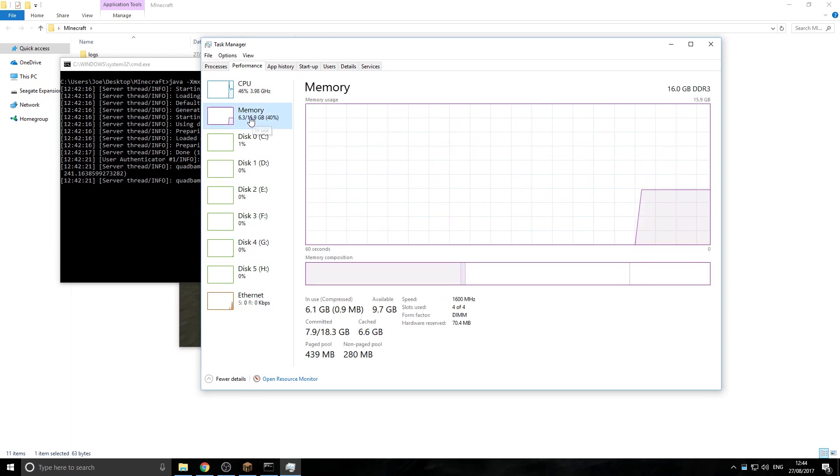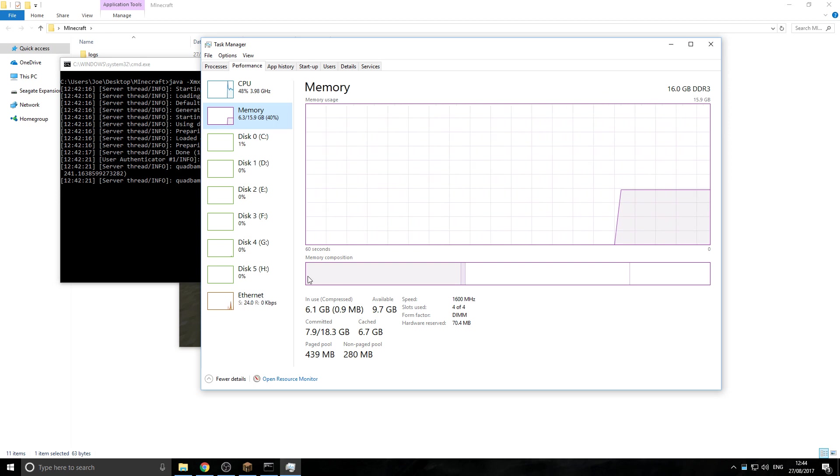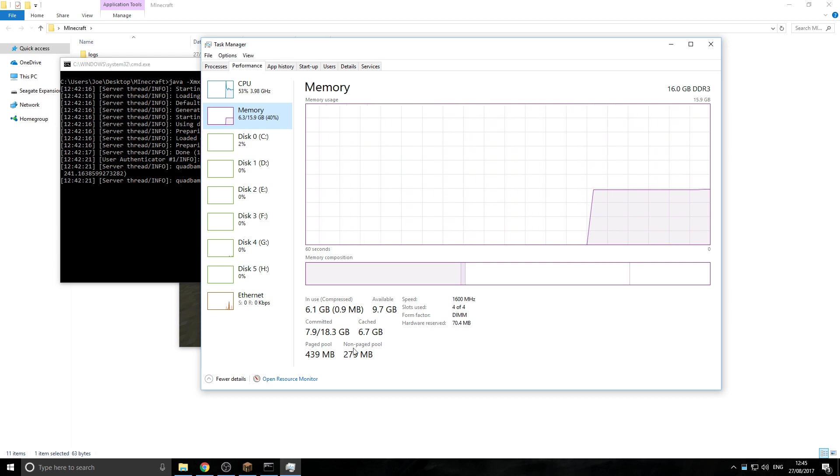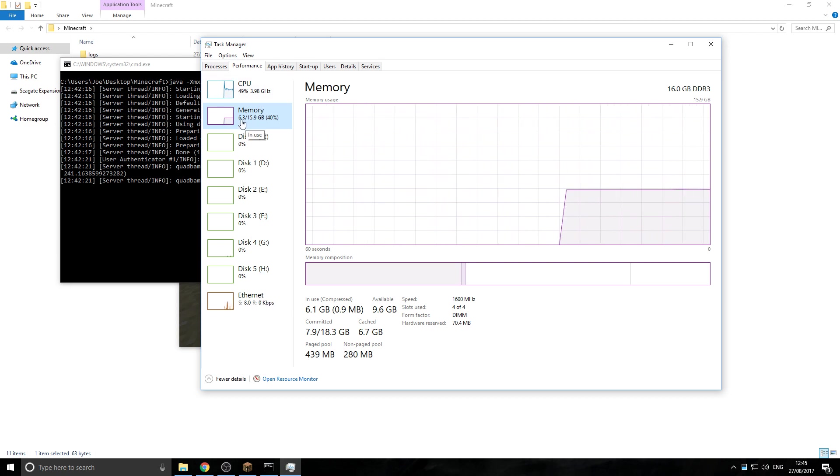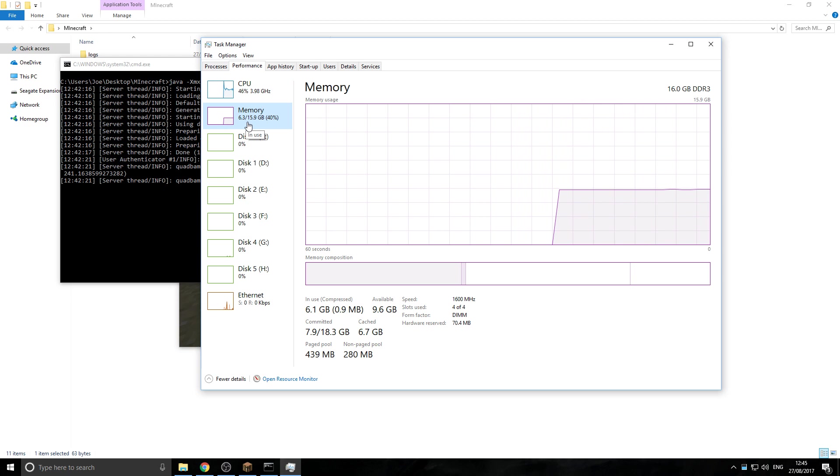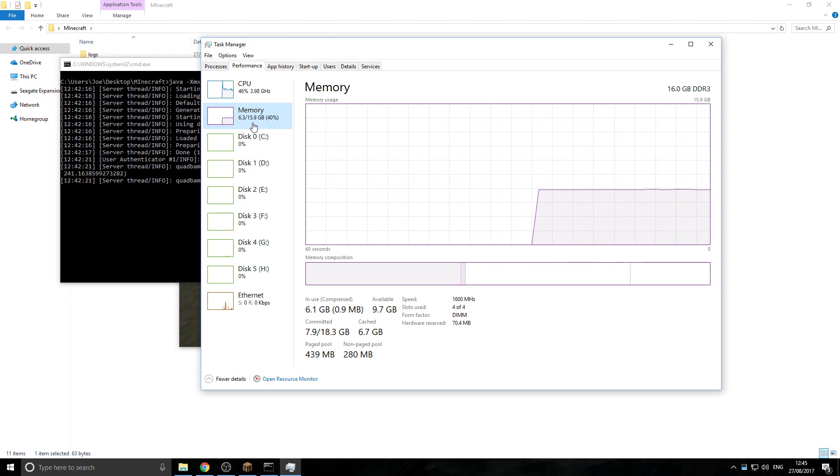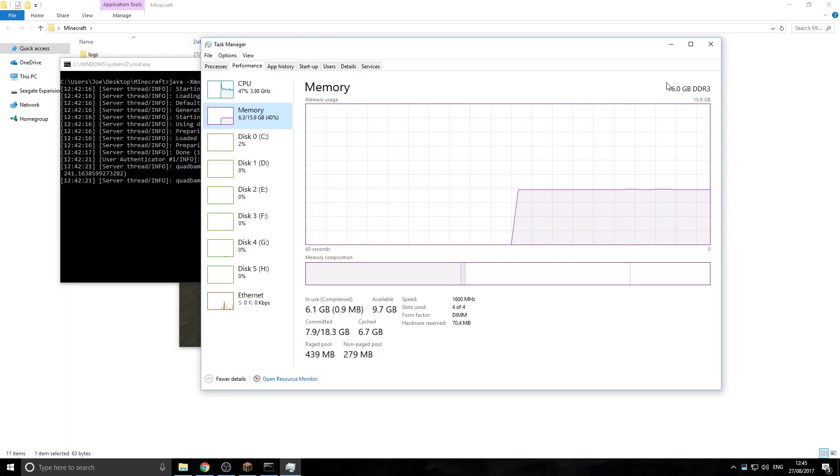But one you're looking at is Memory. So as you can see here, it gives you an entire breakdown of what's being used to where, but you want to look up into this top corner, and as you can see here, I'm currently using 6.3 gigs of my 16 gigs I have on my system. So I have 16 gigs right here, as you can see.